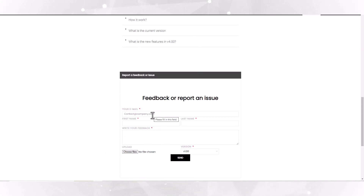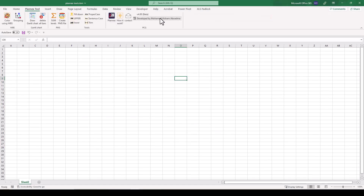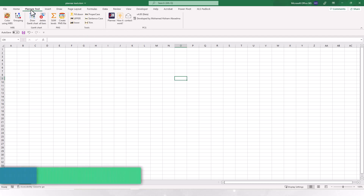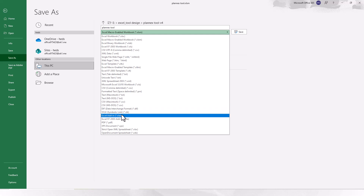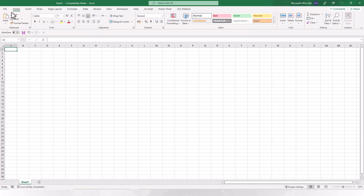When you receive the file, you will find a normal Excel file. But when you open it, you will find this tab: PlanX Excel tool. I really advise that if you want to use this tab in any other Excel file, you can save it as an add-in. To do this, go to File, Save As, and from here select Excel Add-in. Keep it saved in the default place and click Save.